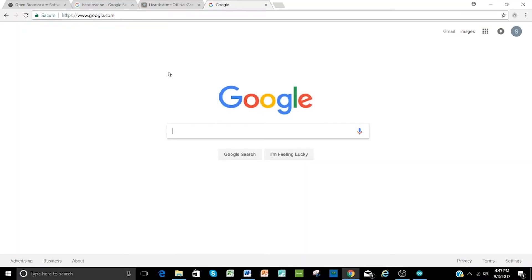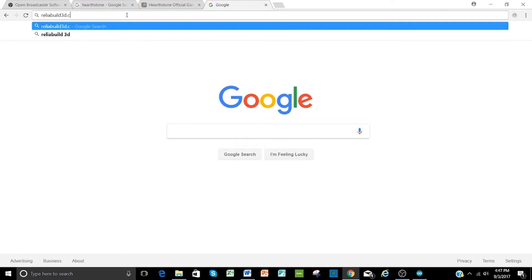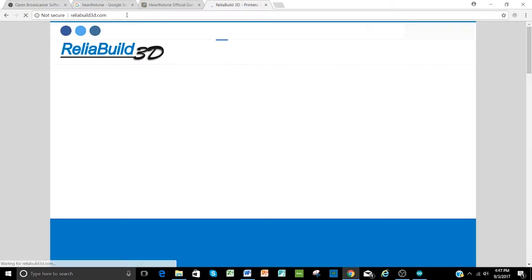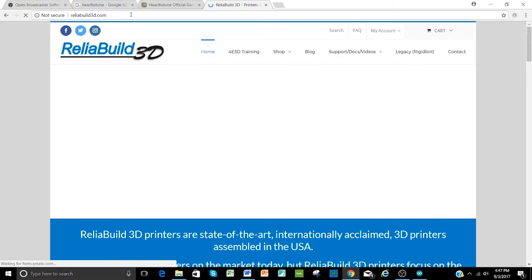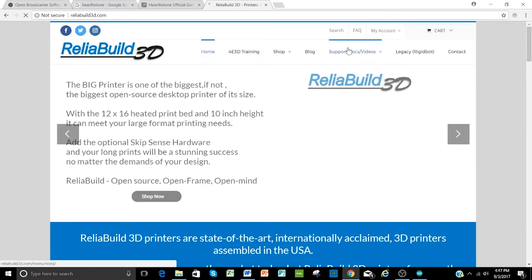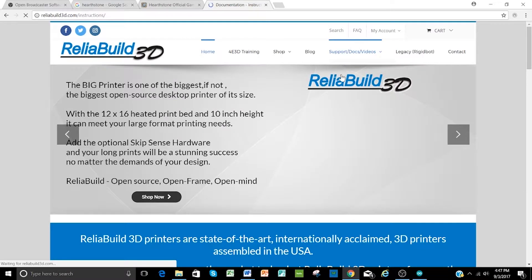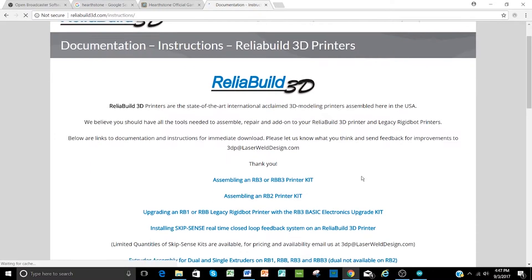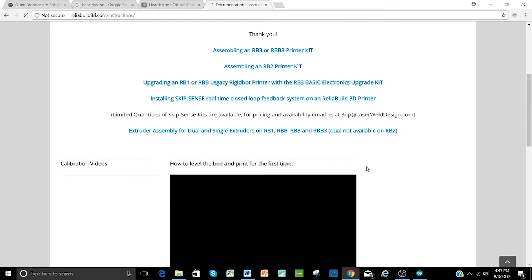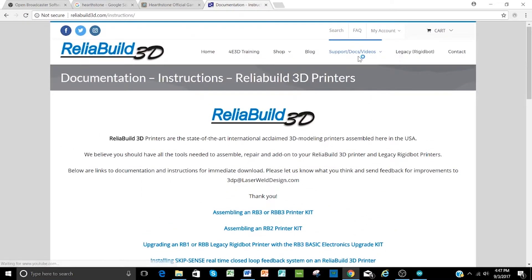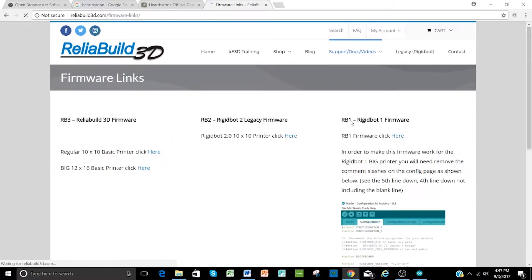So in preparation for uploading your firmware, you'll need to go and get the most recent firmware, and we're going to get that from reliability3d.com. And this will depend on which printer you have, whether it's the RigidBot 2 or the Reliability Regular or the Big. Click on support and docs, and you can see there's quite a few different videos and other things, but as you hover over here, there's some firmware links that you can go to.